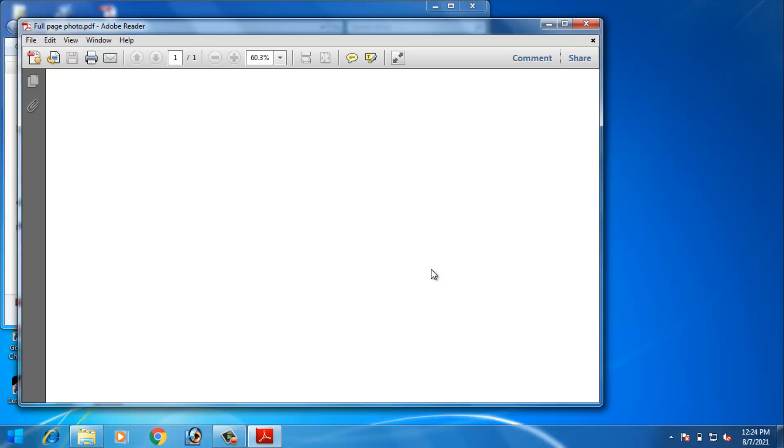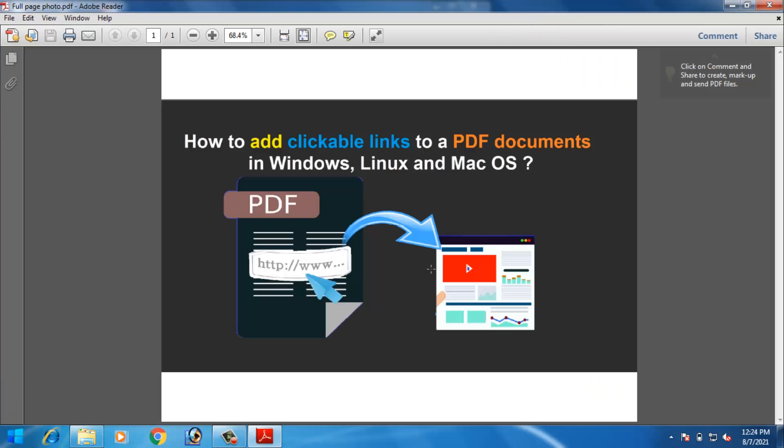You can see here how you can convert any document as a PDF using CutePDF writer in Windows 7.